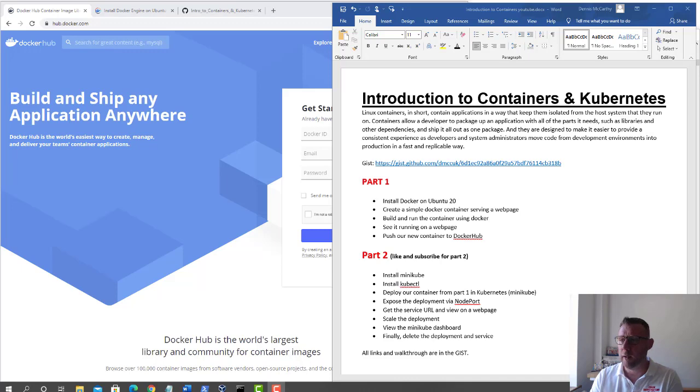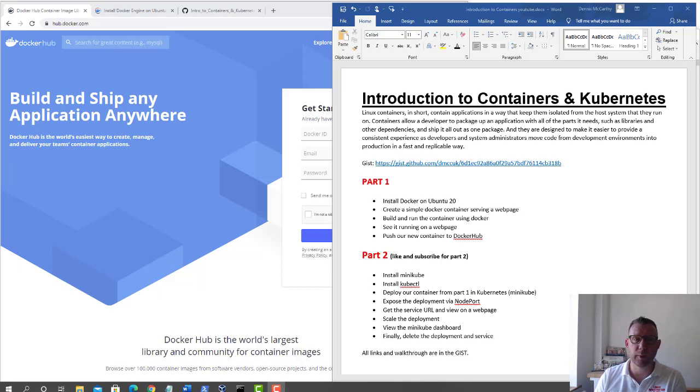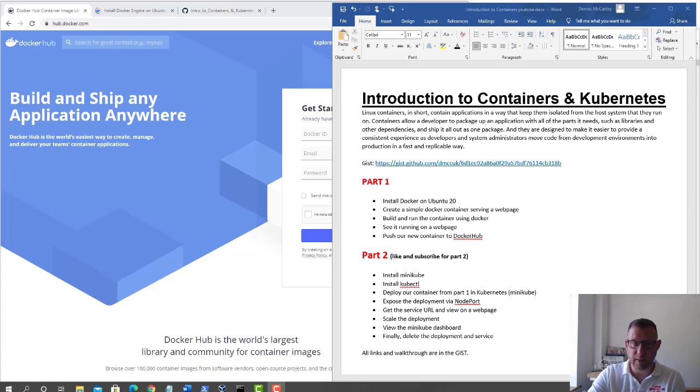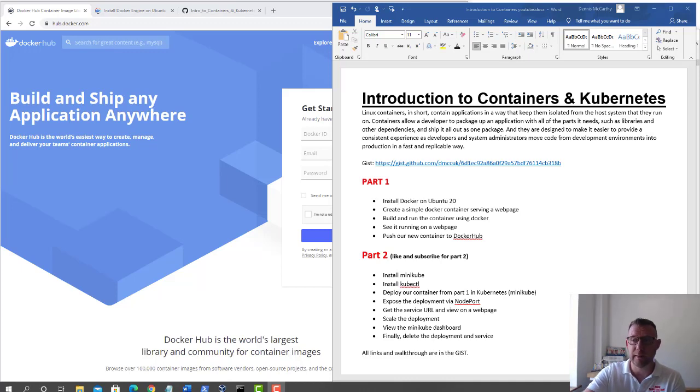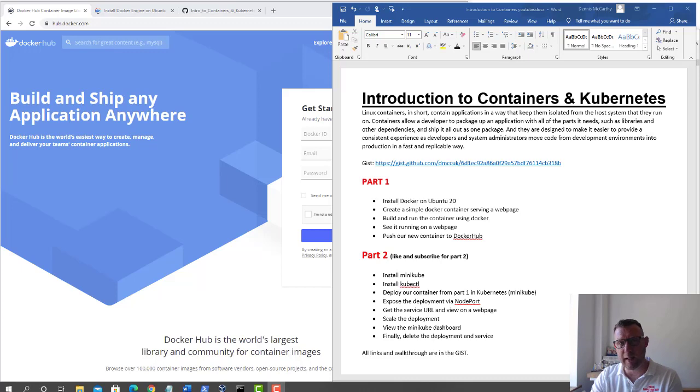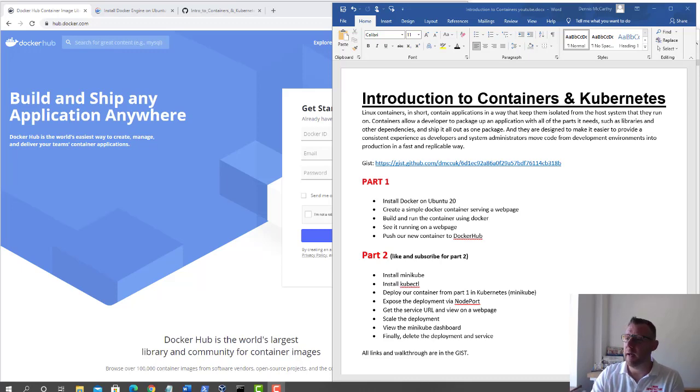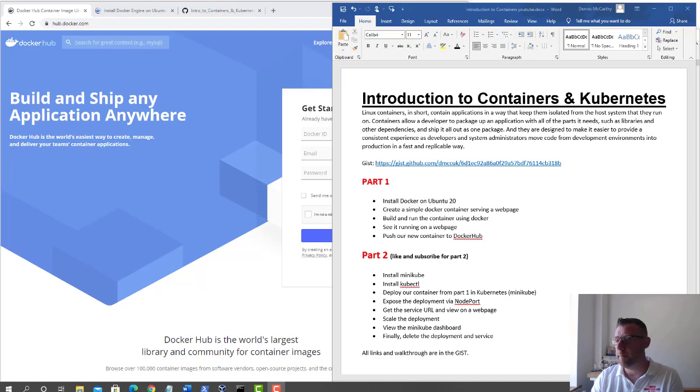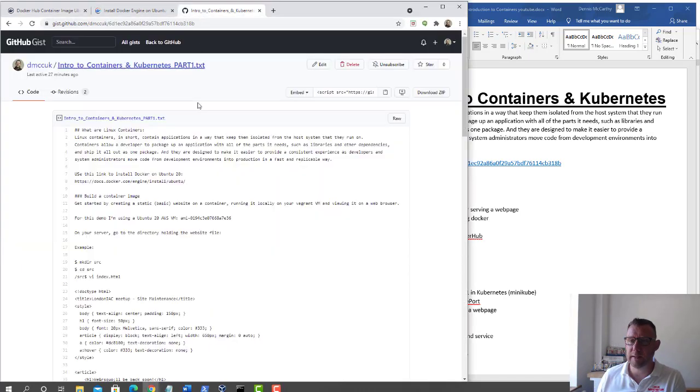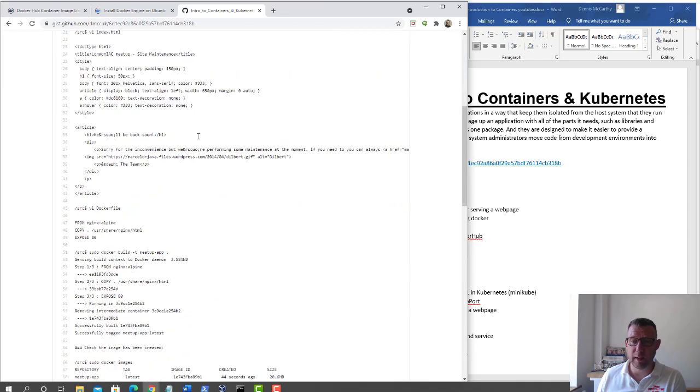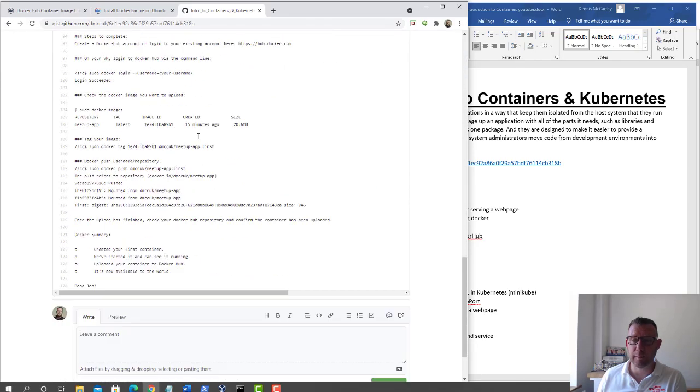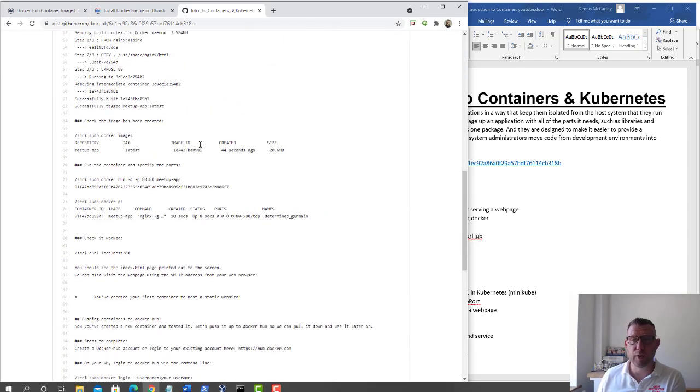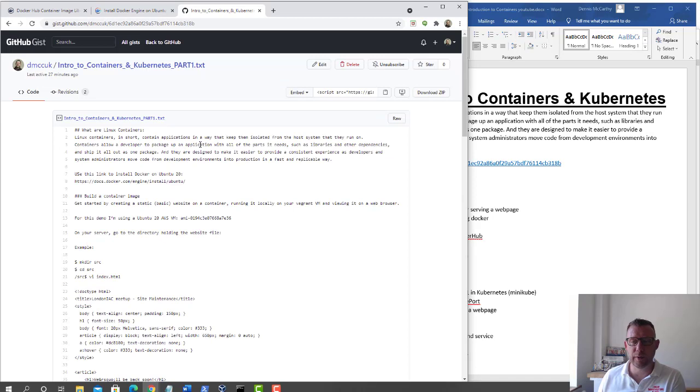This is a really quick demo. We're going to cover installing Docker on Ubuntu 20, creating a simple Docker container serving a web page, building that container using Docker, running it and seeing the web page, then pushing our container into Docker Hub. Everything you need is in this gist and I'm literally going to run through this.